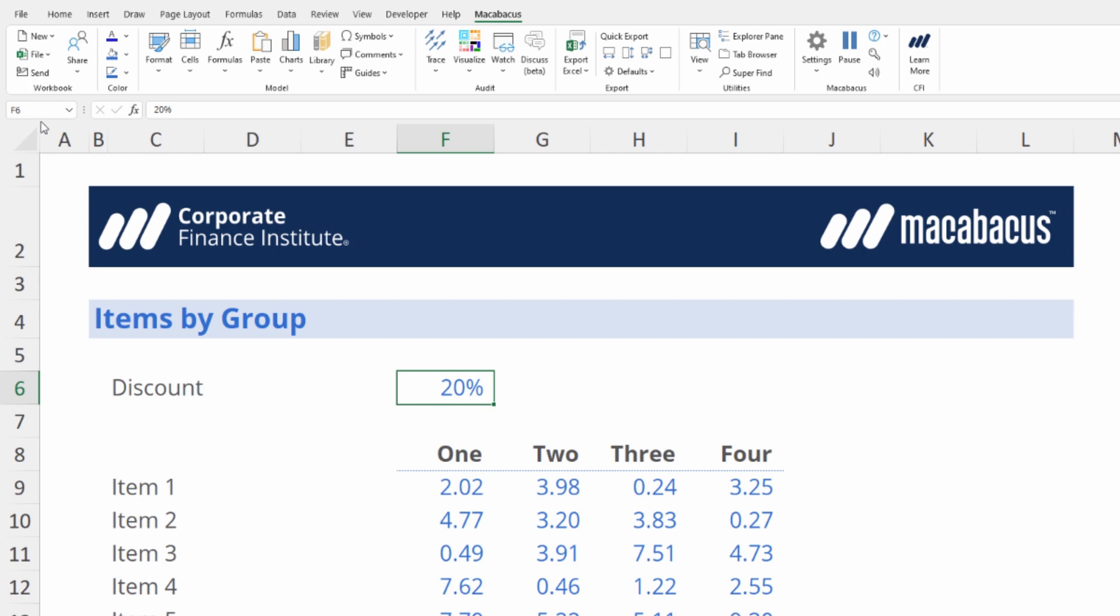The technique we just used to change the name of the cell involved the mouse. Let's look at how we can do it with the keyboard. Again we're in this cell where we see the 20% discount.